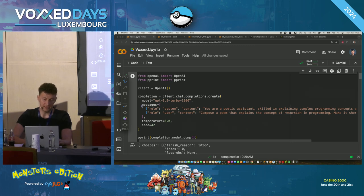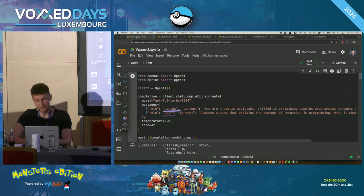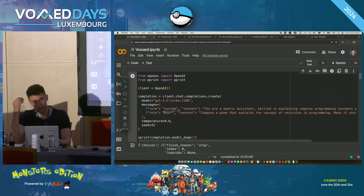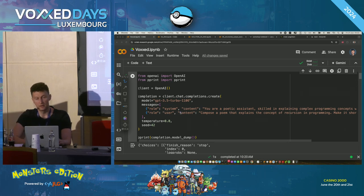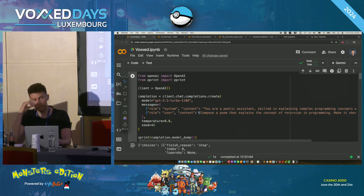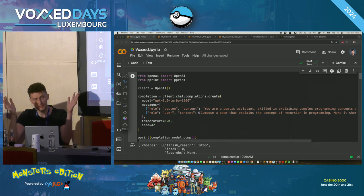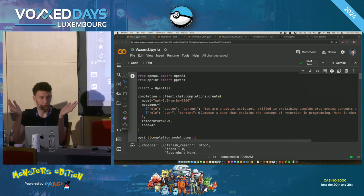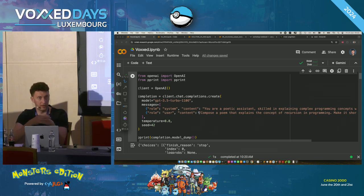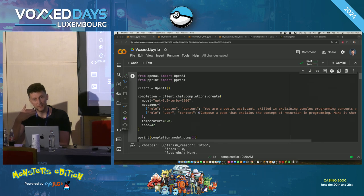We are passing messages — a message from the user, but also a system message. What is a system message? It's a message which is more important than a user message. It comes from you as the developer of the system, and it's a hint for how the large language model should behave. If messages contradict each other, the system message wins. By using it, you define how the chatbot should behave, what it's allowed to do, and prevent harmful actions.